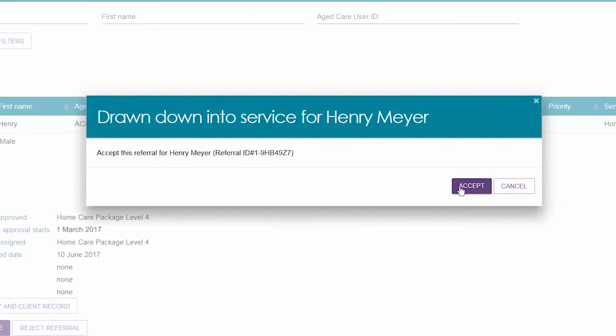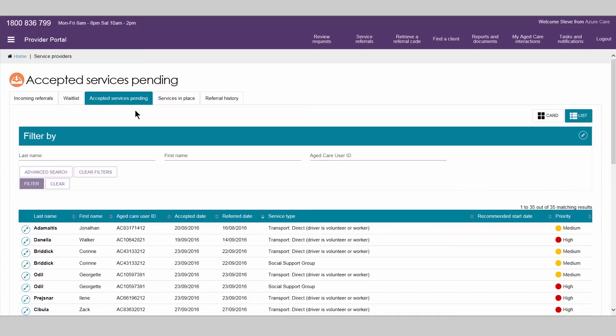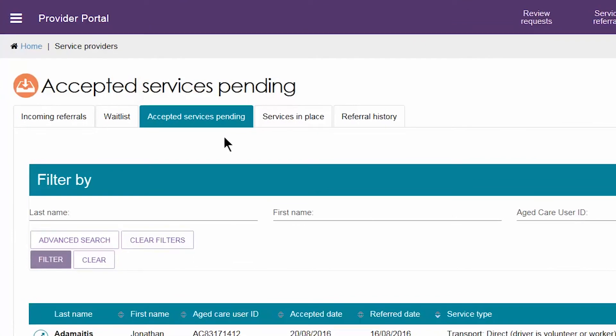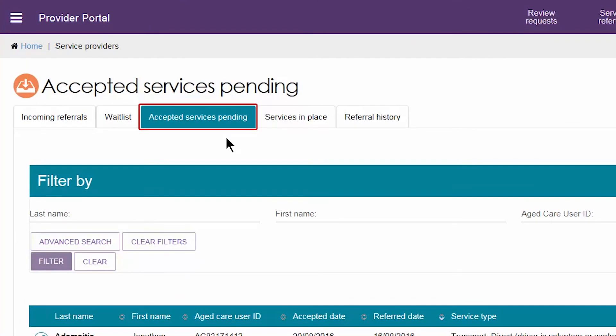If you draw down a client into service, the client's referral will move to the accepted services pending tab until service delivery information is recorded, after which the referral will move to the services in place tab.